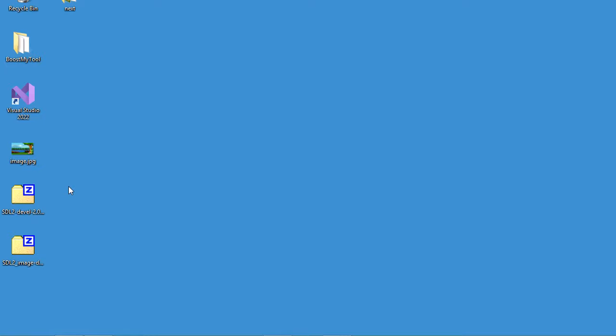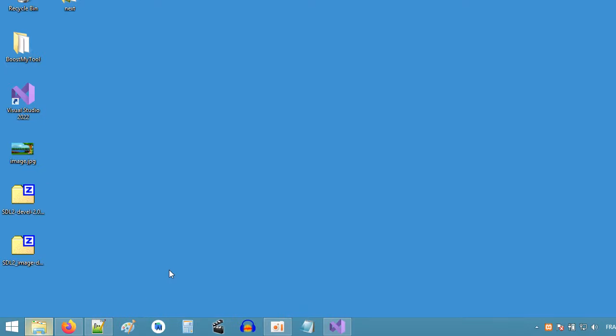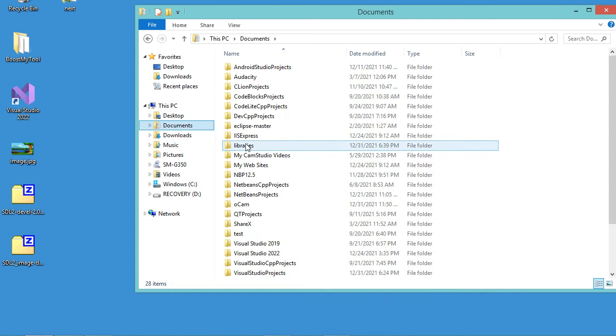Now we need to extract these two files. I will extract them into a folder called Libraries inside Documents.